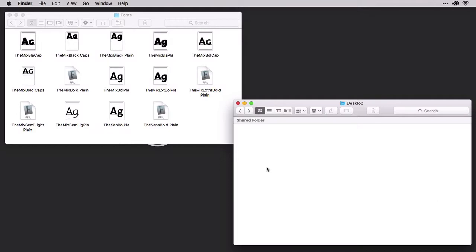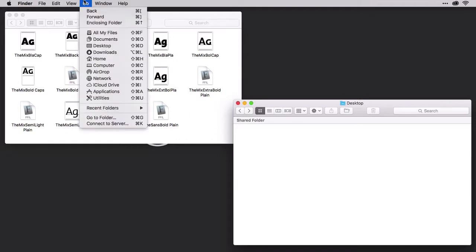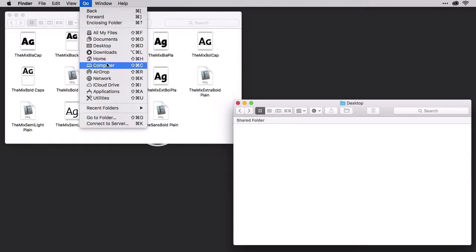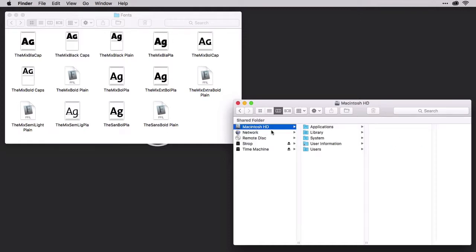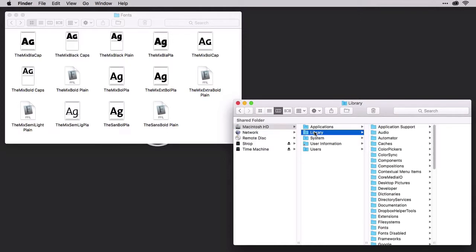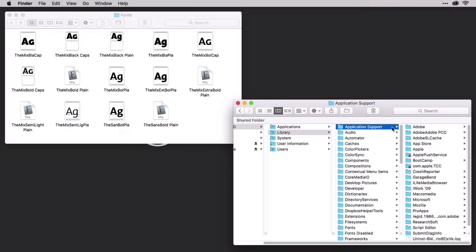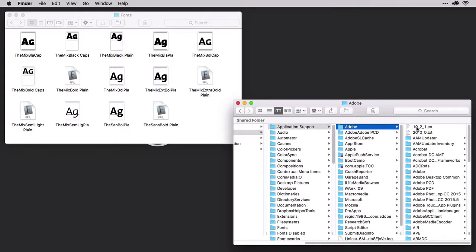To install fonts that are accessible to Illustrator and all the other Adobe applications on your system, go to the Go menu, Computer, Macintosh hard drive or whatever you've named your hard drive, Library, Application Support, Adobe.